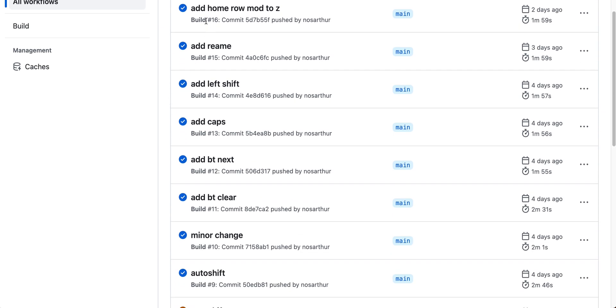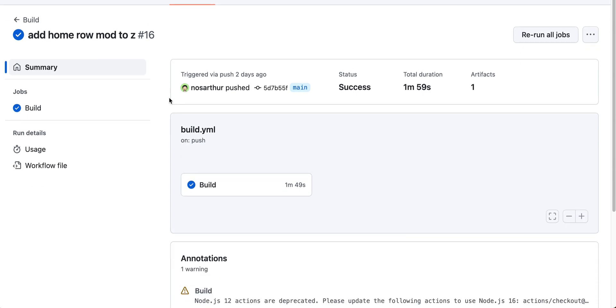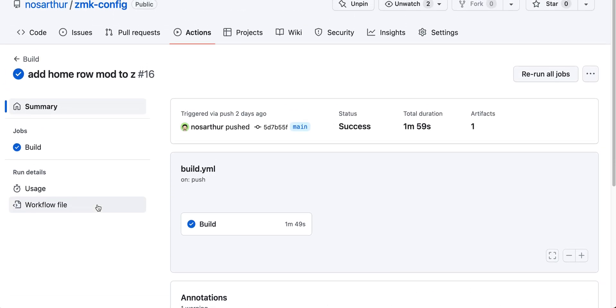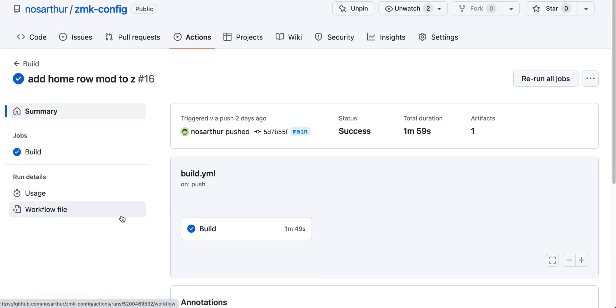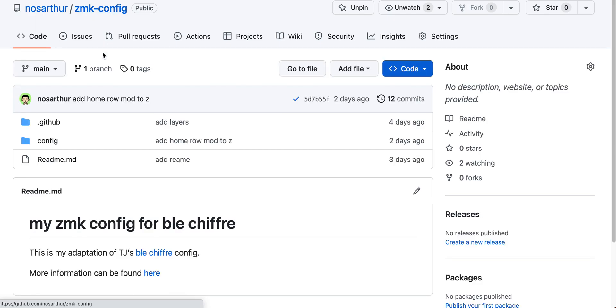All you need to do is have a configuration file and register for some ZMK actions. After compilation, it will automatically generate the firmware for you. Then you just drag it into the keyboard and it will work. What you really need is a very small configuration file.